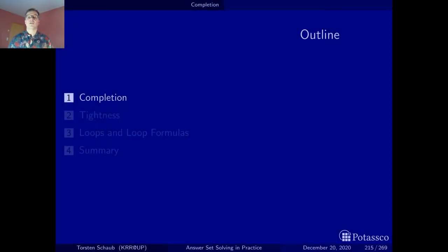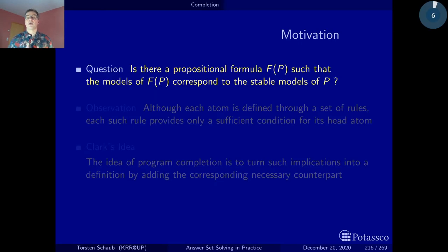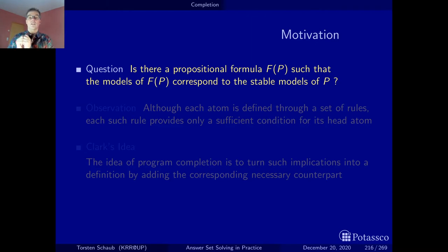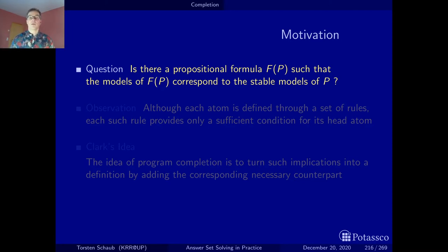Our quest in this section consists in finding out whether there is a formula such that the models of the formula correspond to the stable models of a given logic program. When I say just 'models' I mean models in the sense of boolean assignments, or classical models as you may call them. And when we talk about programs, we talk about stable models.